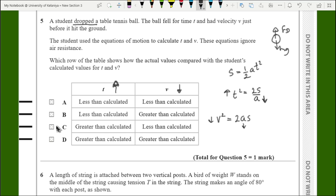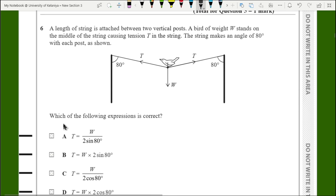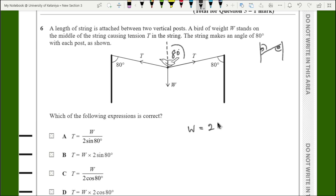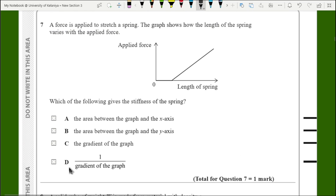For question six, all the data is given in the diagram. The angle is 80° — if you have two parallel lines crossed by a straight line, the alternate angles are equal. Resolving forces in the vertical direction: weight equals 2T·cos80°. Solving for T gives T = W / (2·cos80°), so the answer is C.